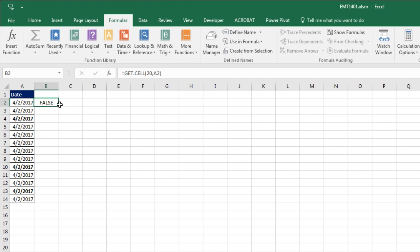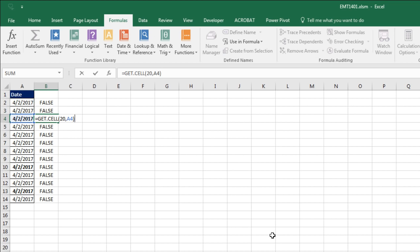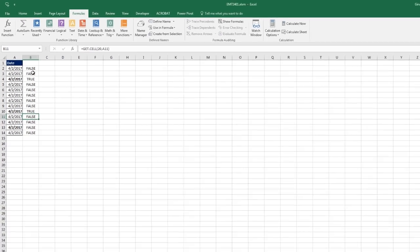I can double click and send this down. And wait a second. It's not giving me true right there. But if I hit F2 and hit Enter, I can see, sure enough, wherever there is bold, it delivers a true.